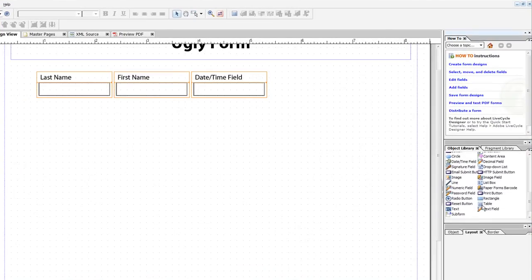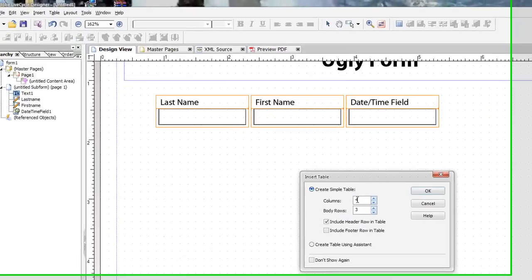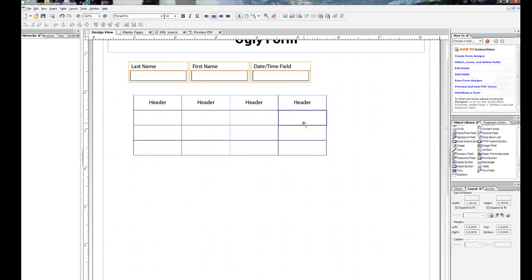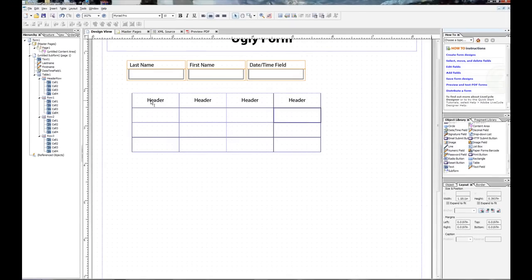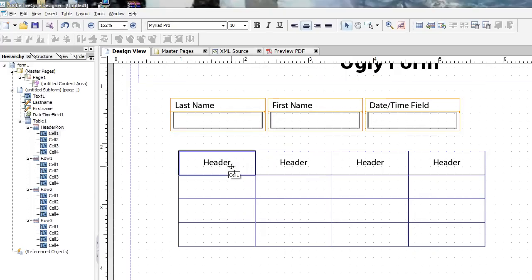Another cool thing that we have here are the tables. And by default, we can go ahead and change the amount of columns, amount of rows, and include a header row. And a 4 by 3 sounds good to me. Go to OK. And these create, by default, a bunch of text fields or fields that the user won't be able to update.